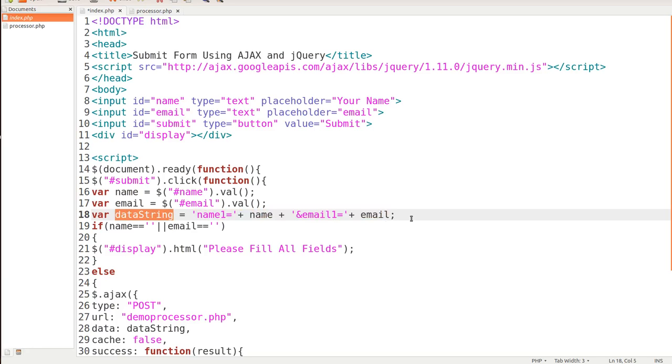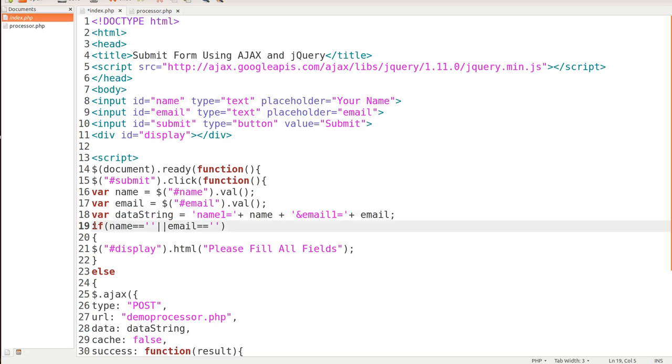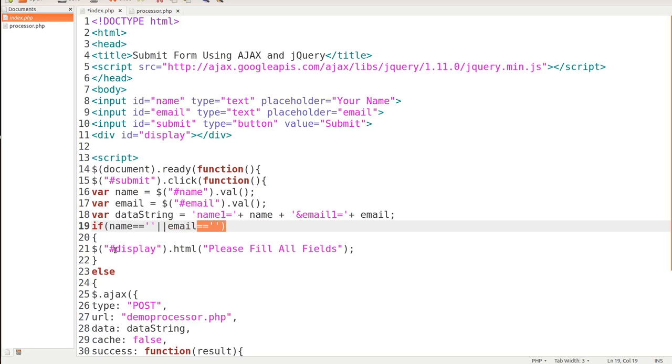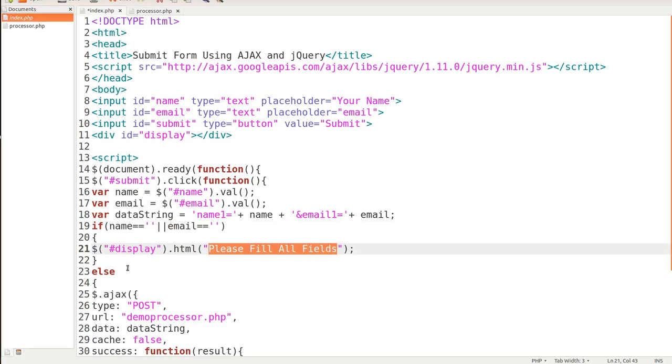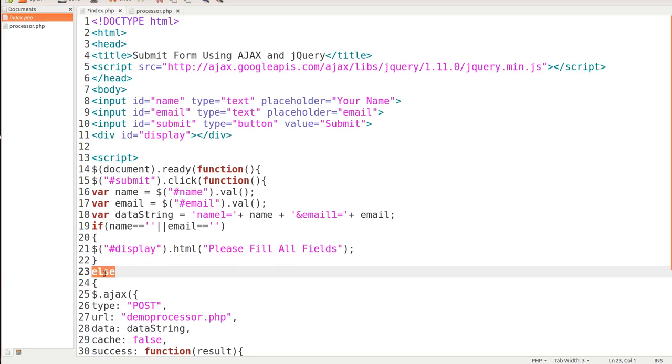The next thing that we're going to do is we're going to check and see if there's a value entered into this input ID of name or input ID of email. That's what this line here does. If name equals nothing, if they didn't put anything in there, or, that's what the two bars are, or email equals equals nothing. What we want to do is target that div and display that HTML. Please fill in all fields. Then we end that if statement, and then we put else.